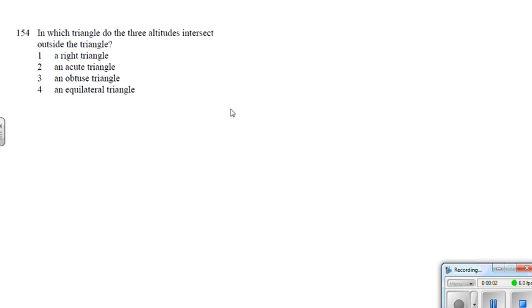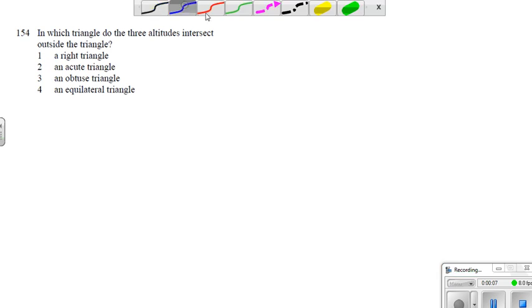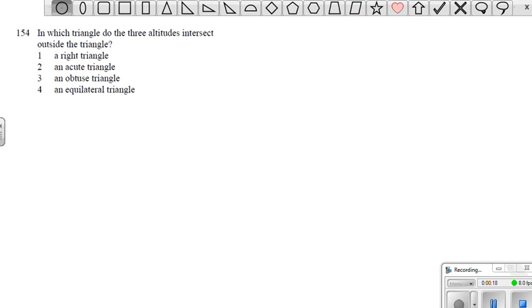Hello everybody, so today we're going to be talking about centers of triangle. Okay, let's get started here. So in which triangle do we have three altitudes intersecting outside of the triangle? In order for us to do that, what we'd like to do is maybe let us try to draw a few triangles. So for example,